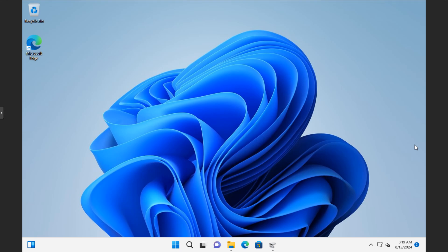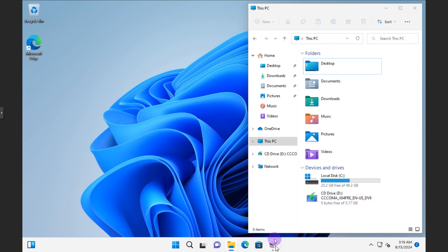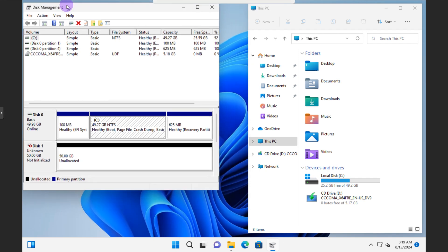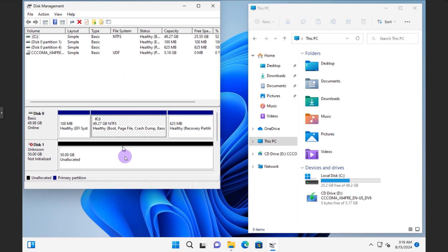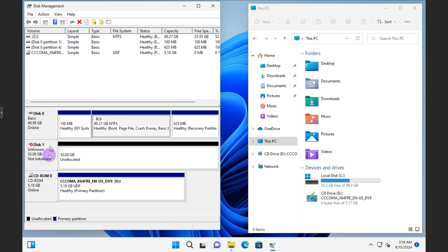Hello everyone, today we are going to dive into a favorite tool called DiskPart. It's a powerful command-line utility in Windows used for managing disks and partitions. I want to open up the file version so you can see things happening in real time, and also open up the Disk Management portal so you can see what it looks like on the backend.